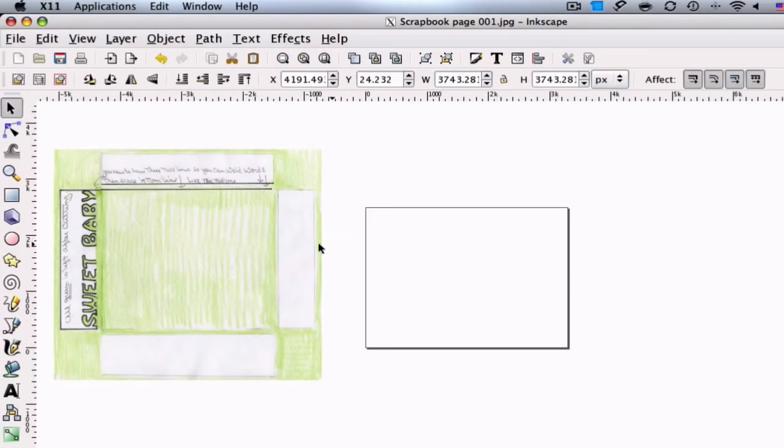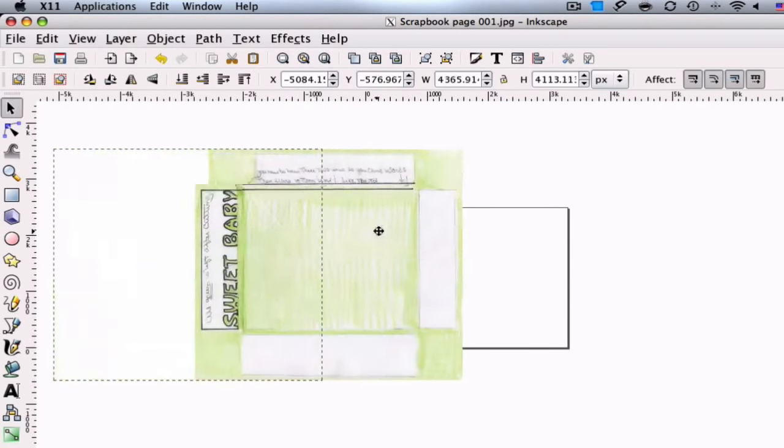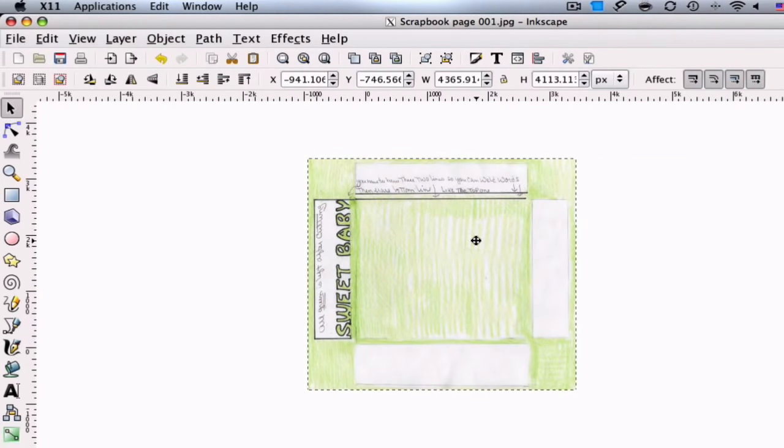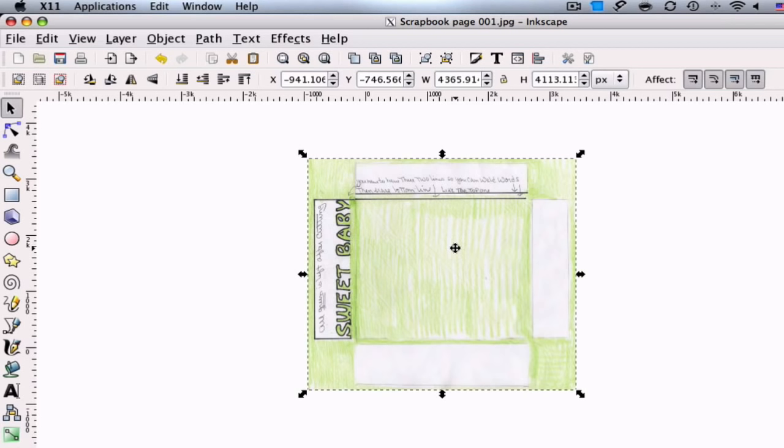Alright, so we got an email from Judy, and she asked us if we could make this file for her. Before I had her sketch it, I said if you can sketch it, scan it in, send it to us, we'll see what we can do, no guarantees.